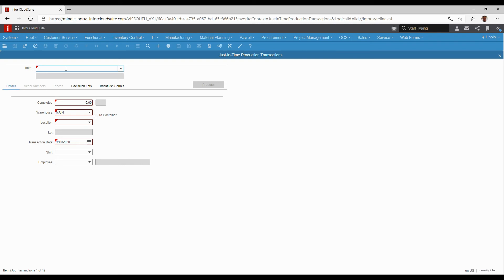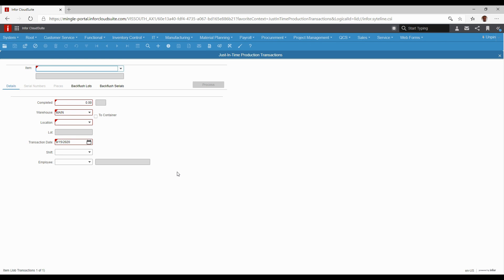All we do here is tell it the item we made, how many we made, and if it's lot controlled or traced, we can enter that information too. That's it. We process it and it will back flush a standard bill of material for us, but no need for a job order, any barcoding, or work orders - no transactions other than saying I made it and here's how many I made.